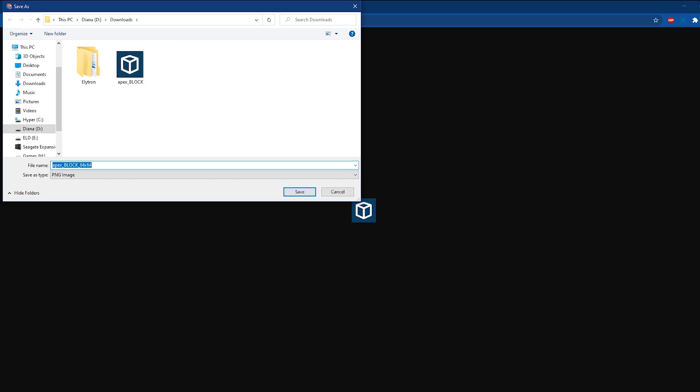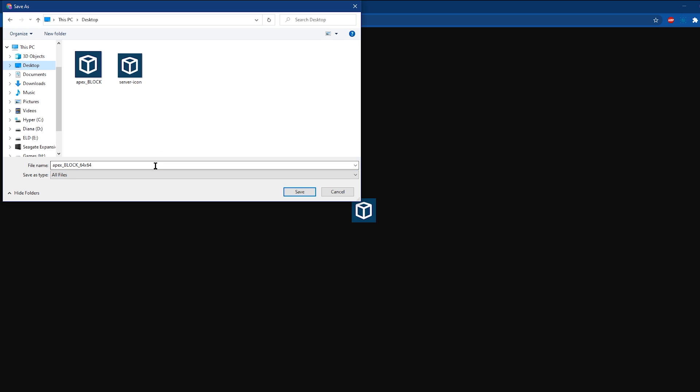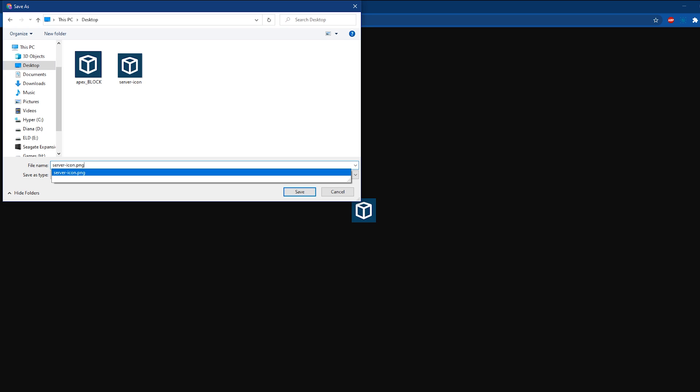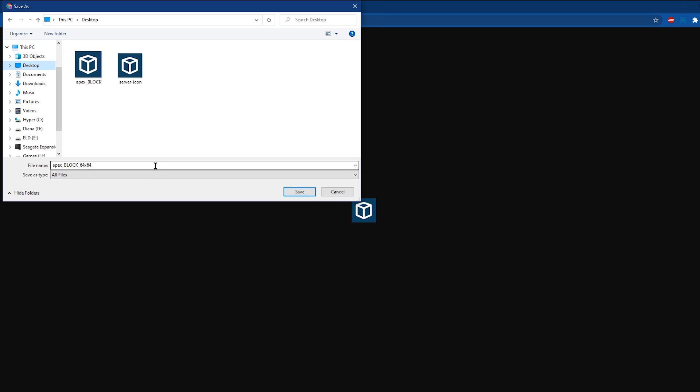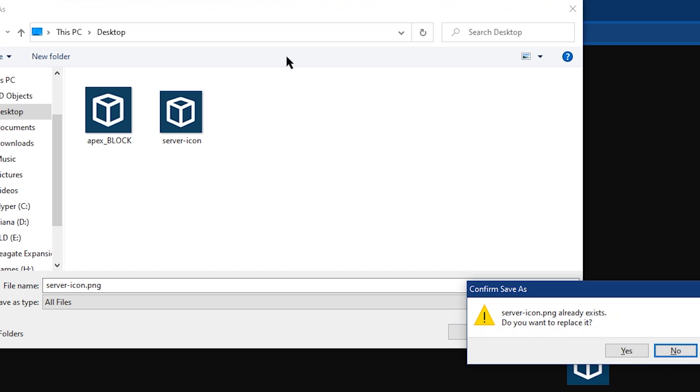Your server icon may not be following the proper naming conventions or file format at this point. If this is the case, you're going to want to fix that when saving the Resized image. If the Save As type shows any other format than PNG image, click the drop-down and select All Files. Then enter the name you save it as to be Server-Icon.png. If the Save As type is already PNG, then just set the name to Server-Icon. Once this is complete, you will have successfully resized, renamed, and formatted the image to work on your server.